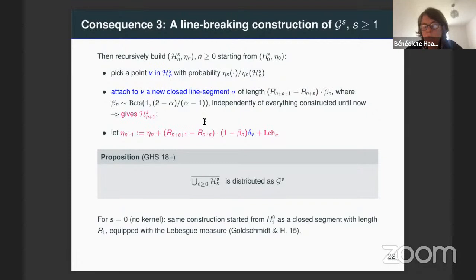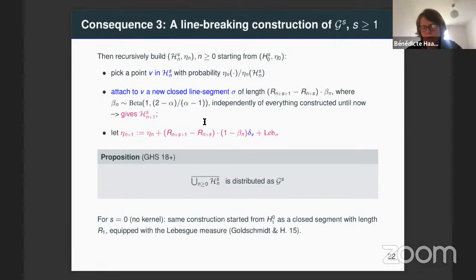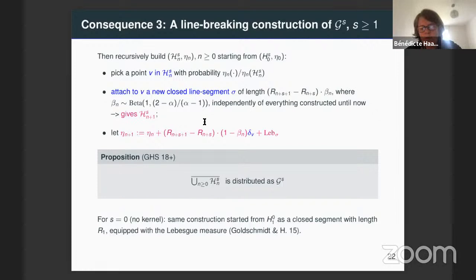So it's a bit complicated, but we have an explicit construction: from the kernel, we add segments with random lengths in such a way that gives us an increasing sequence of spaces H_N. When you take the union of this space and its completion, you obtain a version of the component of the alpha-stable graph. This construction, when you start from a closed segment with length one, is the one we obtained with Christina for the alpha-stable tree. Thank you very much.